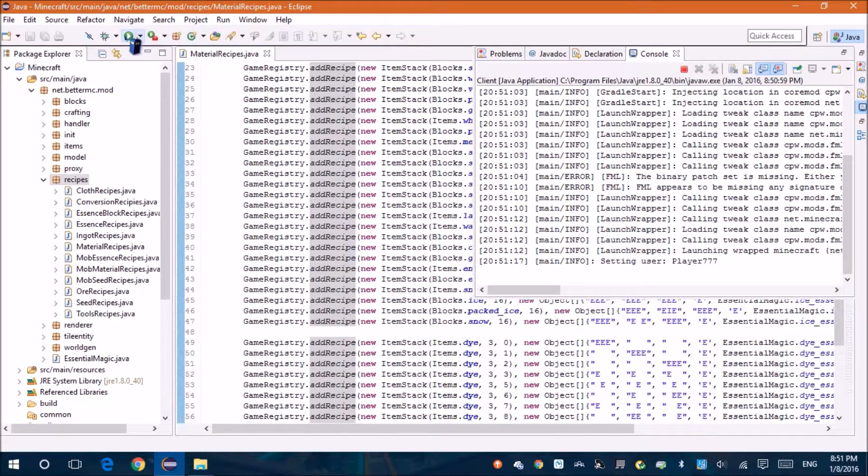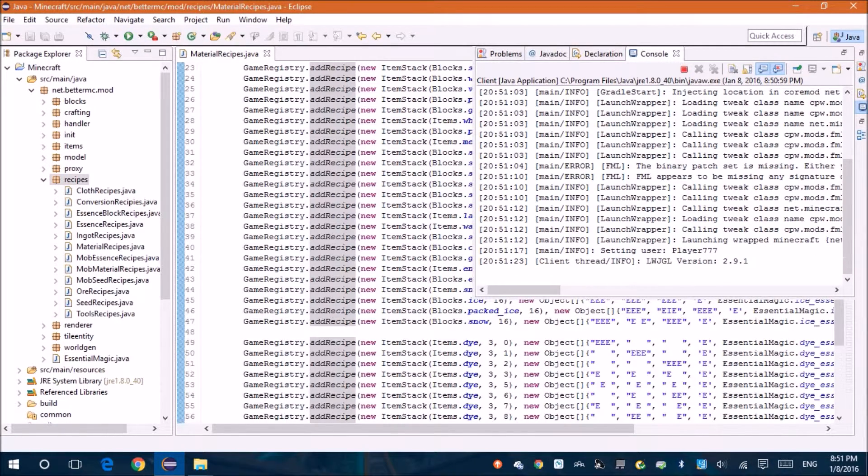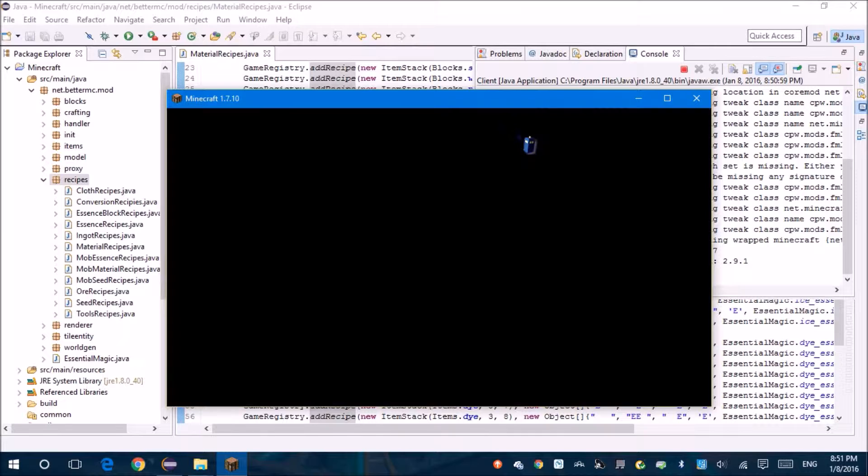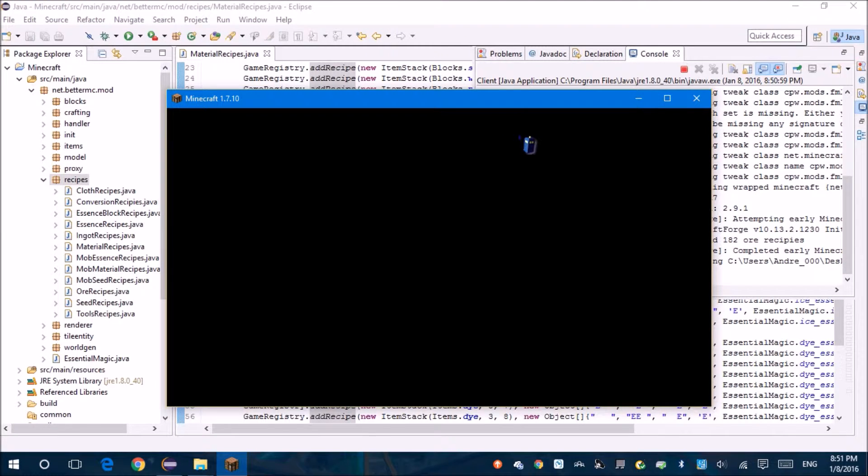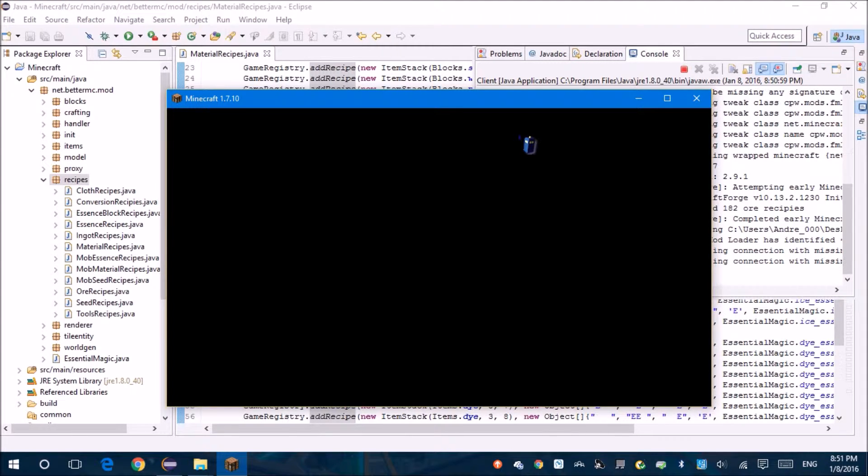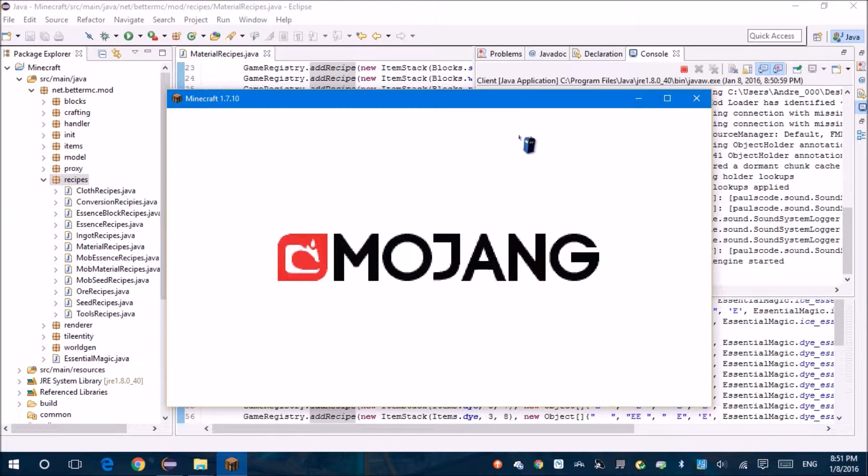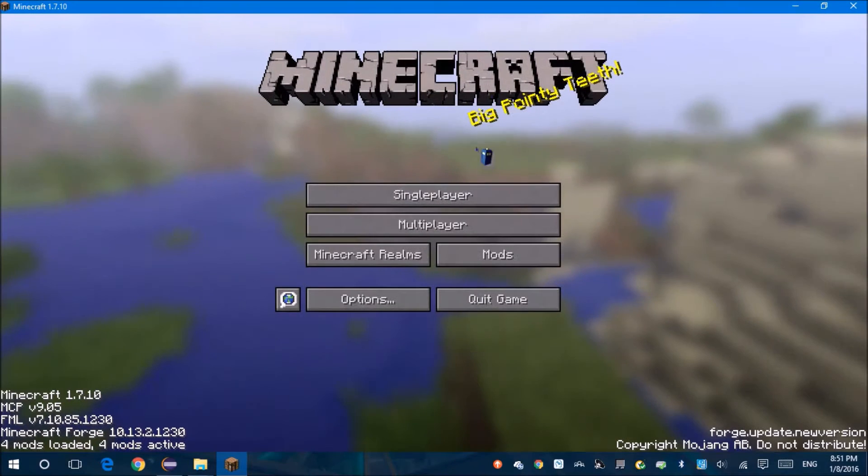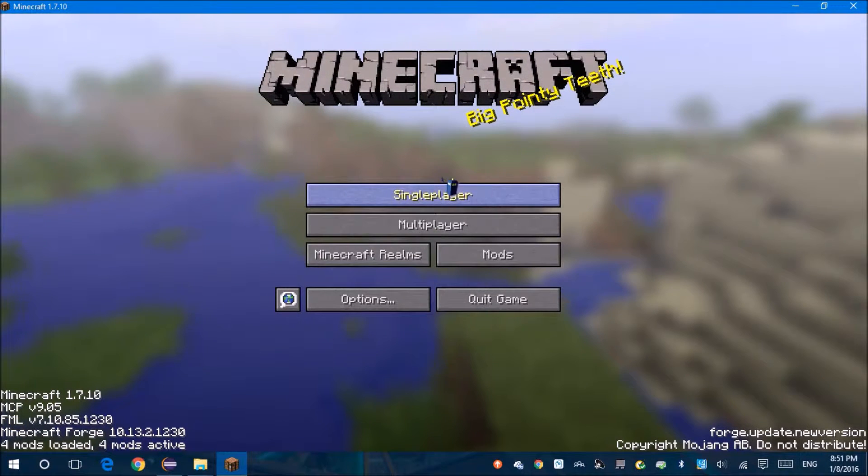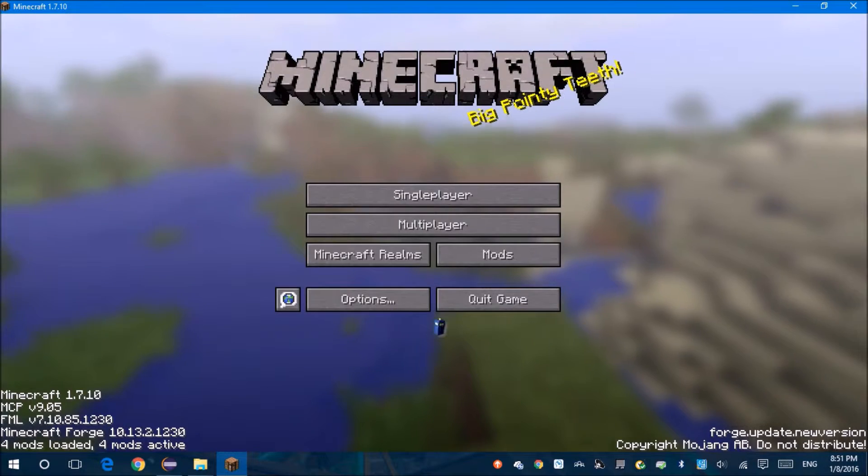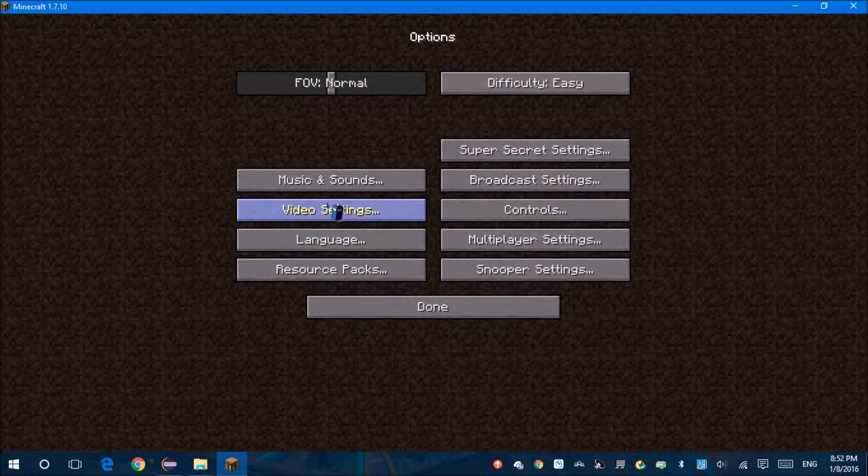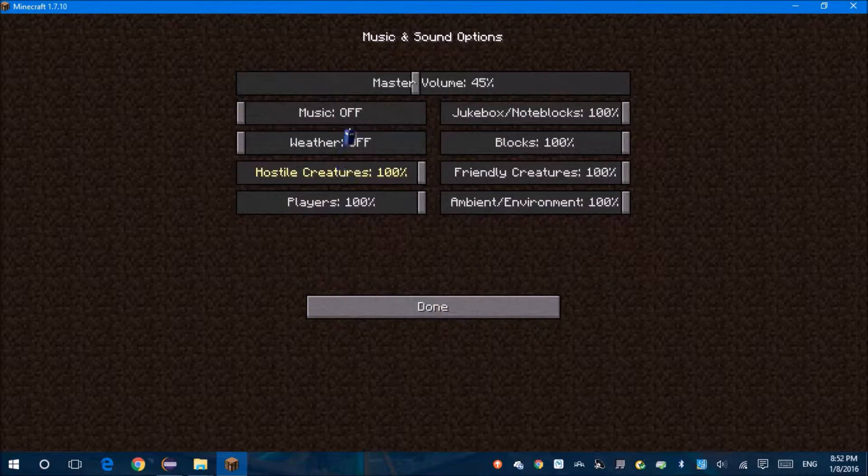This is probably going to be a short episode because of how much time is already gone. And now it's time for Minecraft to load up. That is loud.